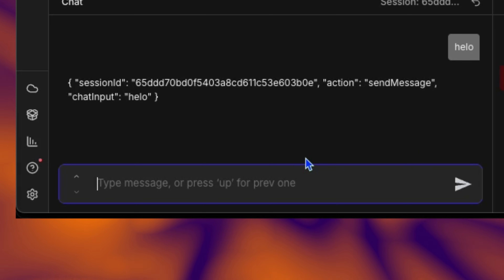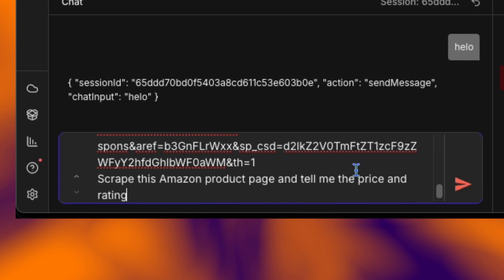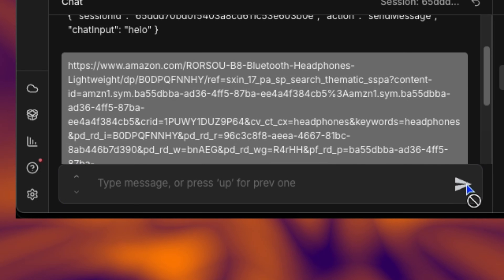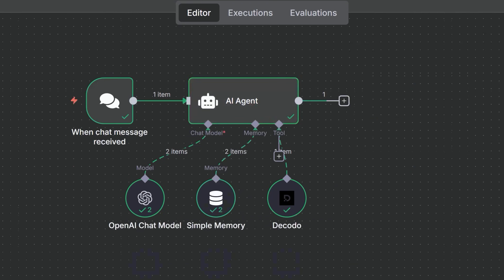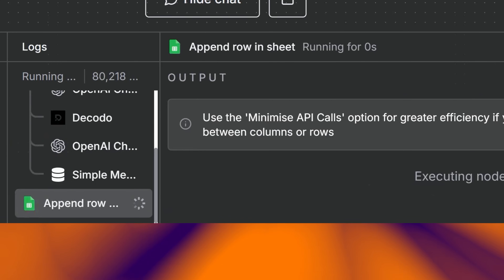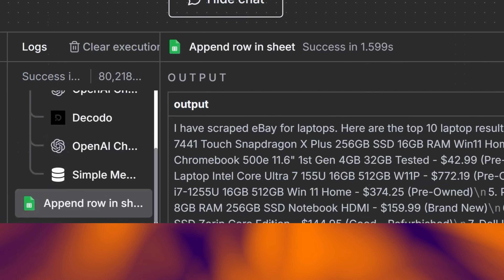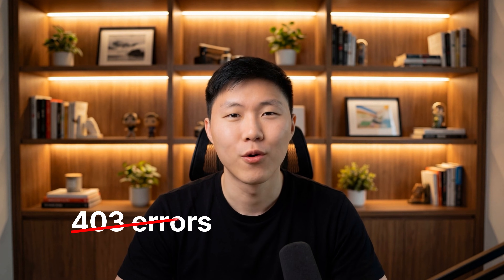Time to test it. Click test workflow again — the chat interface opens. I'll ask it to scrape an Amazon product page: 'Scrape this Amazon product page and tell me the price and rating' and paste an Amazon URL. The AI agent receives the message, analyzes what it needs to do, recognizes it needs to scrape a URL, and calls the Decodo tool. You can see the Decodo node light up and execute. Decodo fetches the page through a residential proxy — no blocks, clean HTML returned. The agent extracts the price and rating from the HTML. Here's the response: product name, price, rating — structured and clean. No 403 errors, no captchas. Just data.